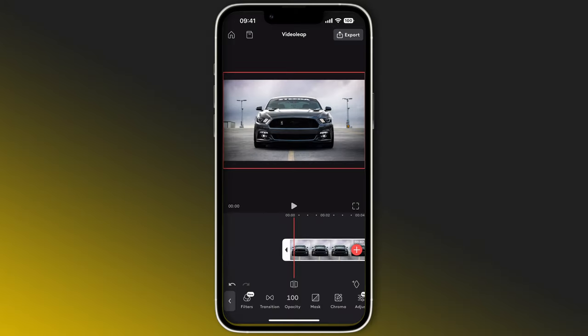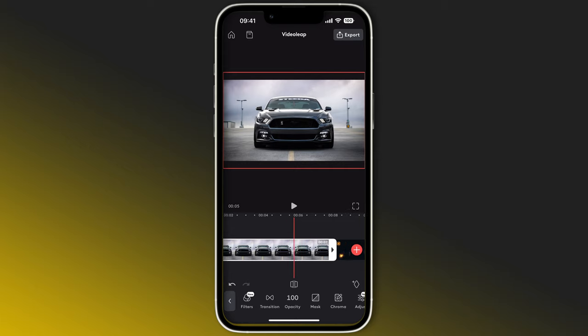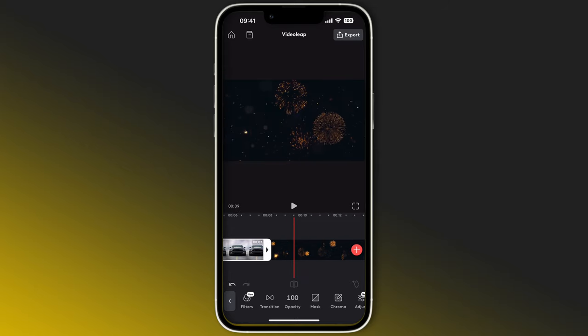Welcome to this VideoLeap and PhotoLeap tutorial. In this tutorial, I'm going to show you how to take a vehicle or subject in an image, remove the background, and replace it with a different background that you want.